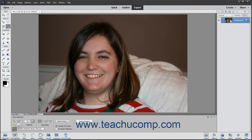Next, select the layer in the Layers panel that contains the object to select. Then, in the tool options bar, choose the type of selection to create.